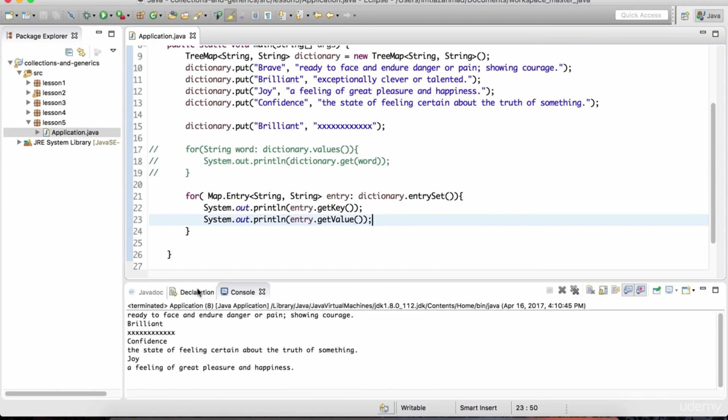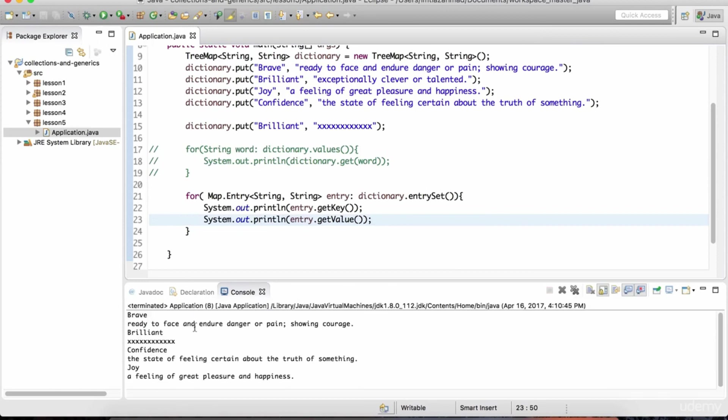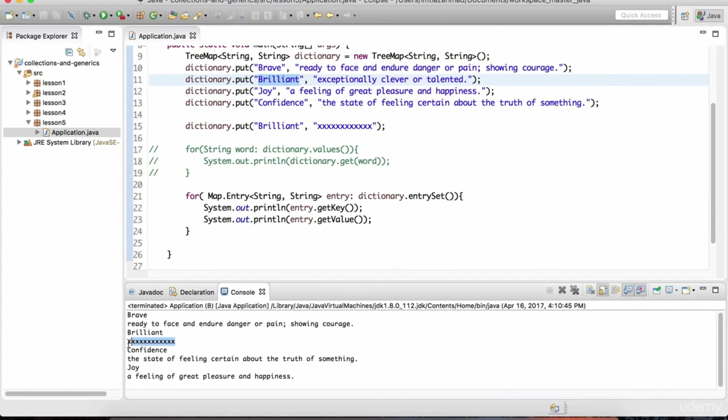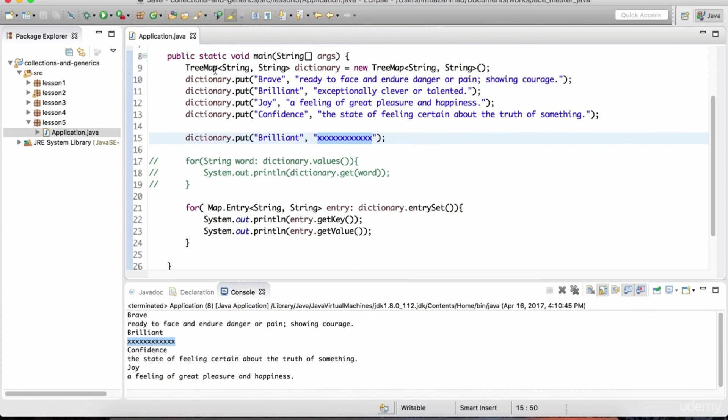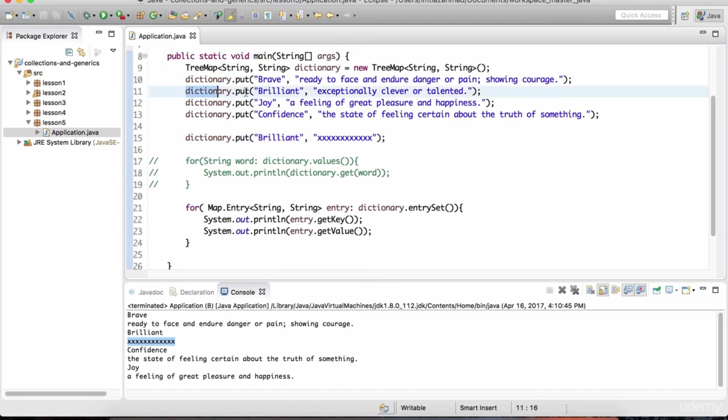So we're going to get the keys and as well as the values we're going to print them out. So let's hit play. And notice that for the word brilliant, the definition has been changed to just these x's. And this goes to show that this tree map or even a hash map or a linked hash map cannot be used to store duplicates. It makes sense. If you're having a key value type of situation, how would you have one key duplicated with two different values? You can't do that.